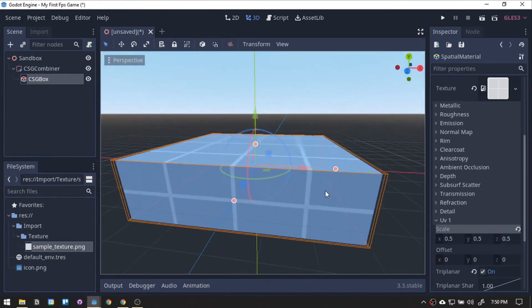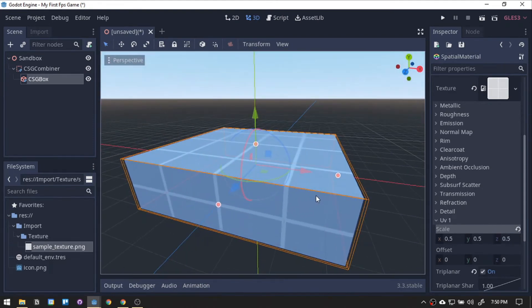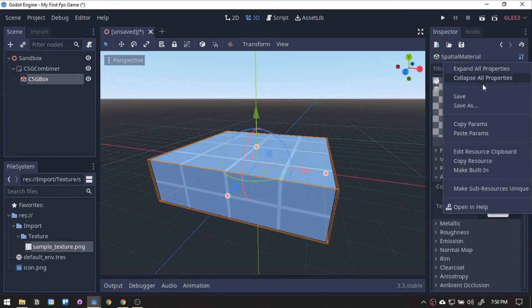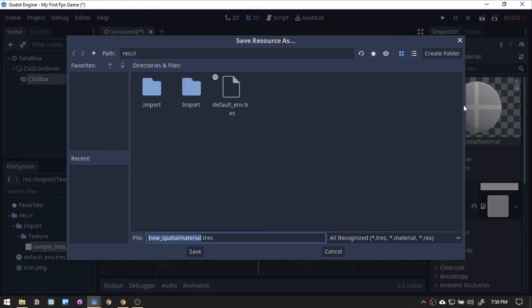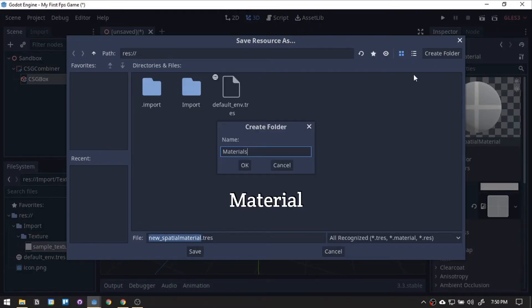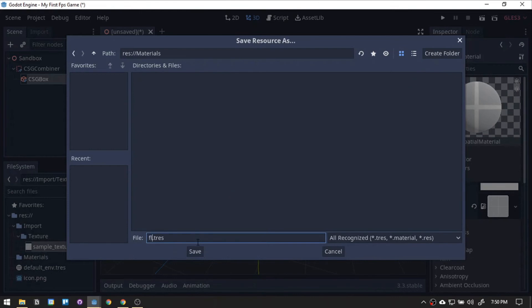Save the material by clicking the screwdriver wrench icon, then click save as. We'll create another folder, naming it texture, then renaming the file to floor.